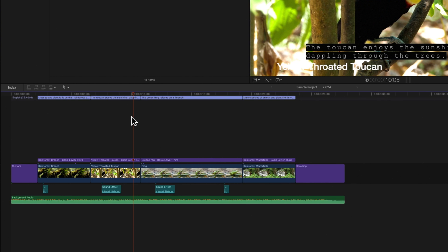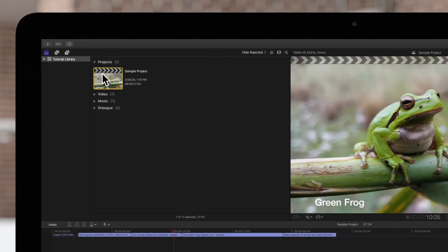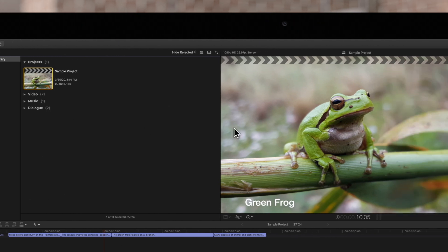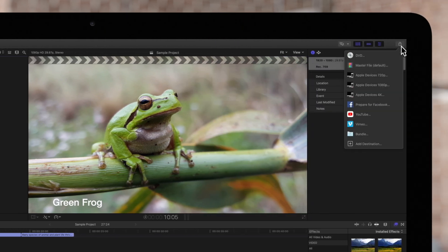First, we'll select the project in the browser. Then, navigate to the top right corner and click the share button, then select master file.